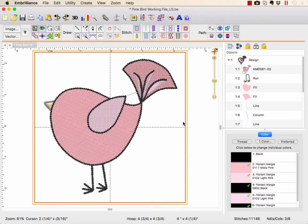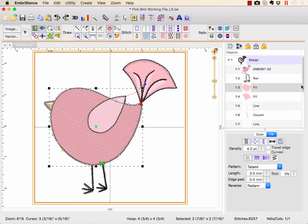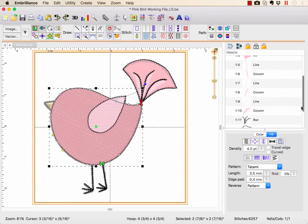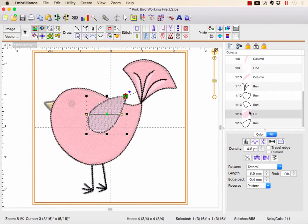We have your bird that you're digitizing, and your fill is this solid shape that goes around. This wing, which stitches further on down, is on top of that fill. So you have those stitches and you'd like to remove those stitches.